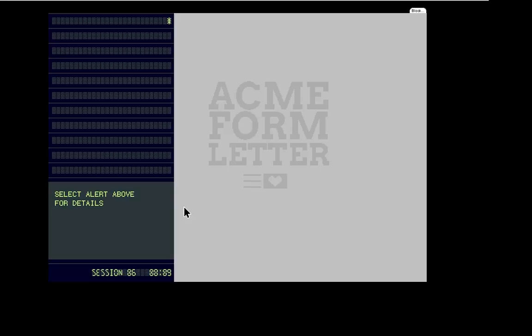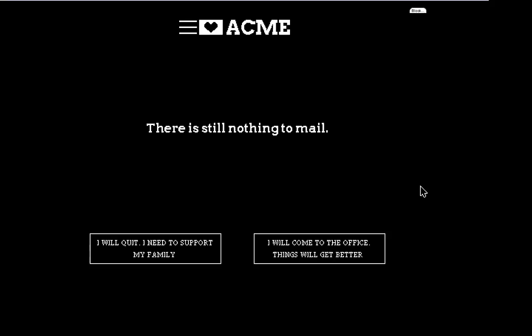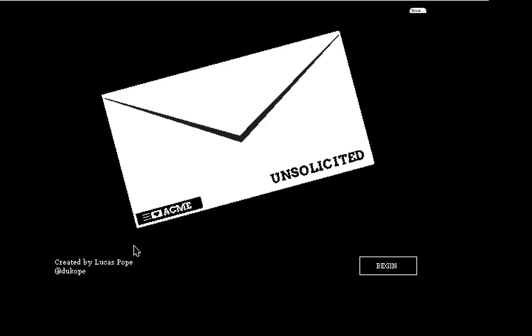So yeah that was Unsolicited. If you want to check it out, the link is dukepope or dukeoak.com and I'm sure there are other games by him but I think this is the guy that made Papers Please. So thanks for a funny little casual game. Thanks for watching and see you again soon.